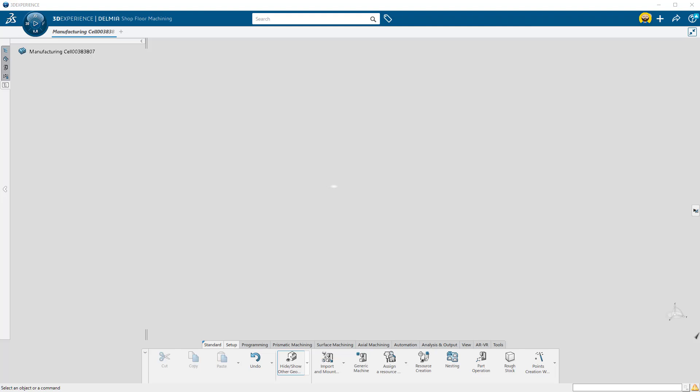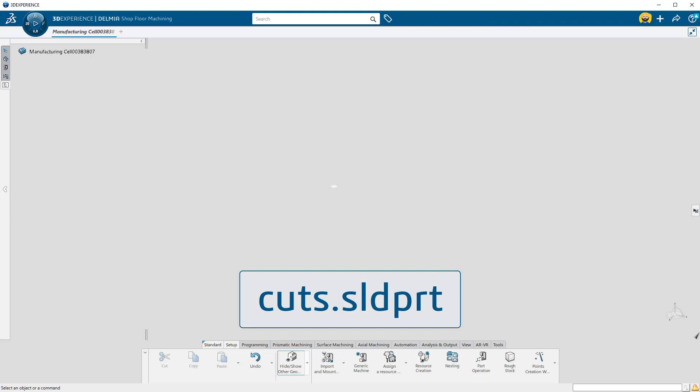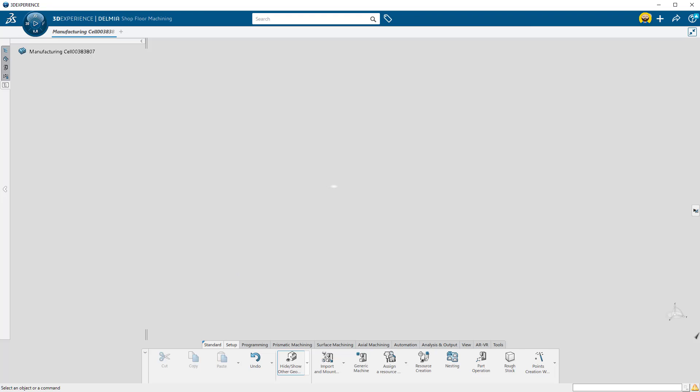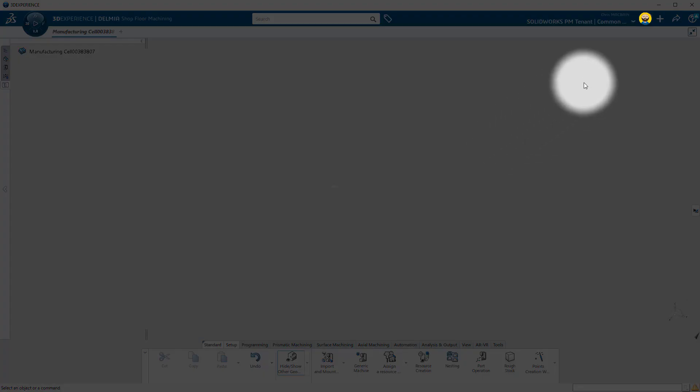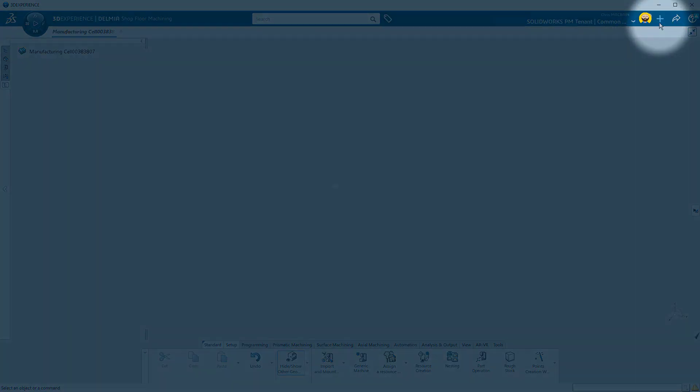The name of the file is CUTS.SLDPRT. Once the file is on your computer, load the part onto the platform by pressing the plus sign in the upper right-hand corner of your screen.